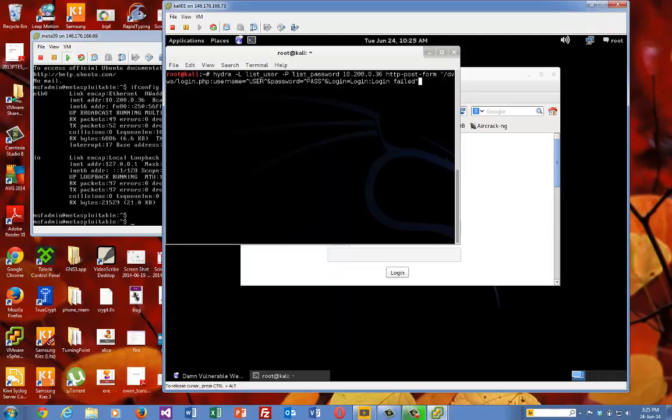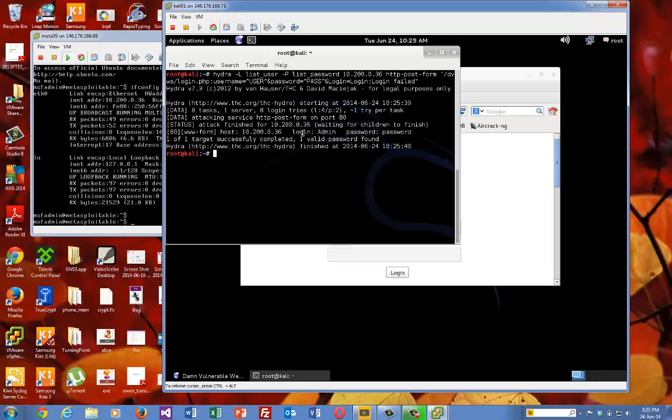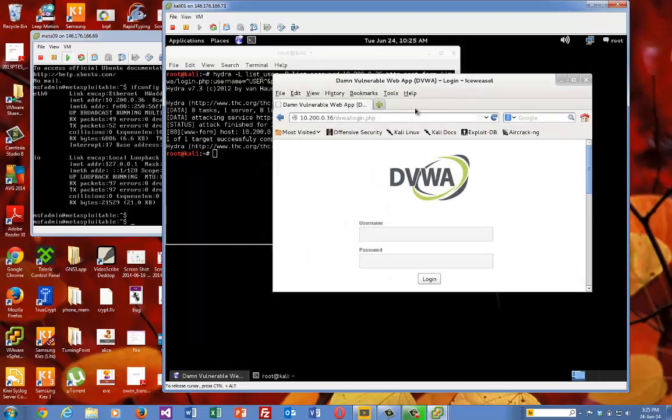Okay, so I just happened to have the Hydra command set up. So what we'll do is we'll iterate through the list user and list password just to make sure that this was working. So it looks like it's admin and password. So hopefully when we use Burp Suite we'll be able to set that up.